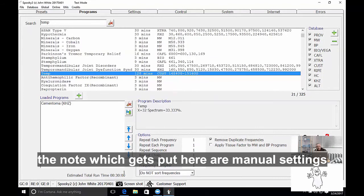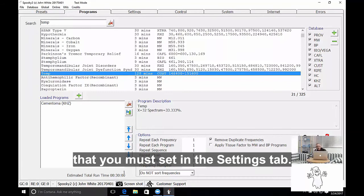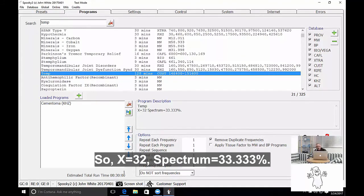The notes which get put here are manual settings that you must set in the settings tab. And so X equals 32, Spectrum equals 33.333.